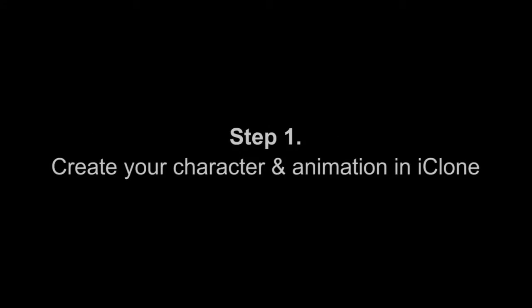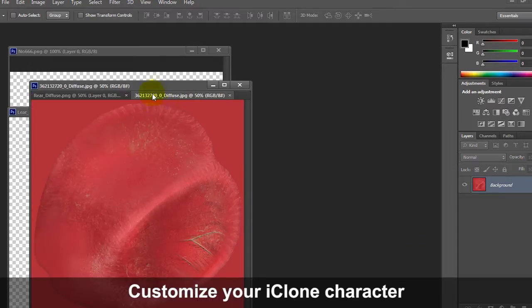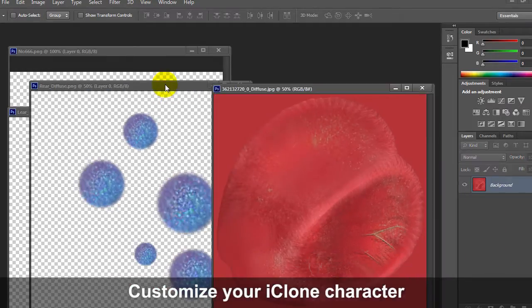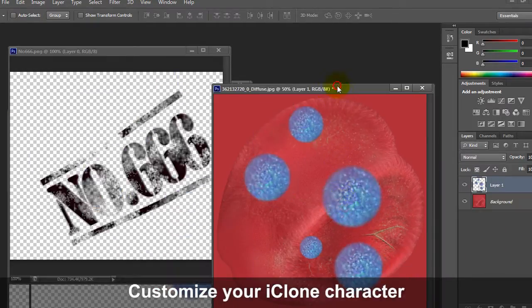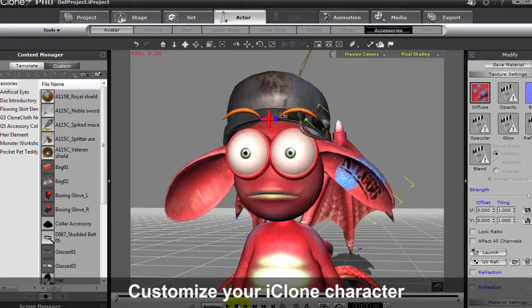Start off by creating and modifying your character in iClone and applying some animations. To modify the look of your character, one thing you can do is launch your character's texture maps in your favorite image editing software such as Photoshop.